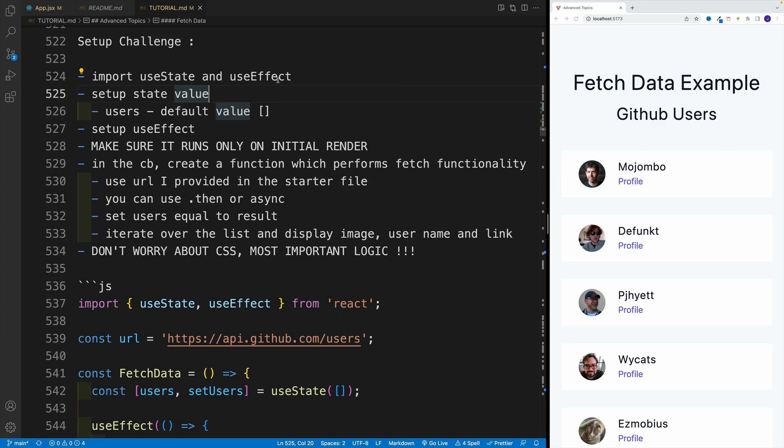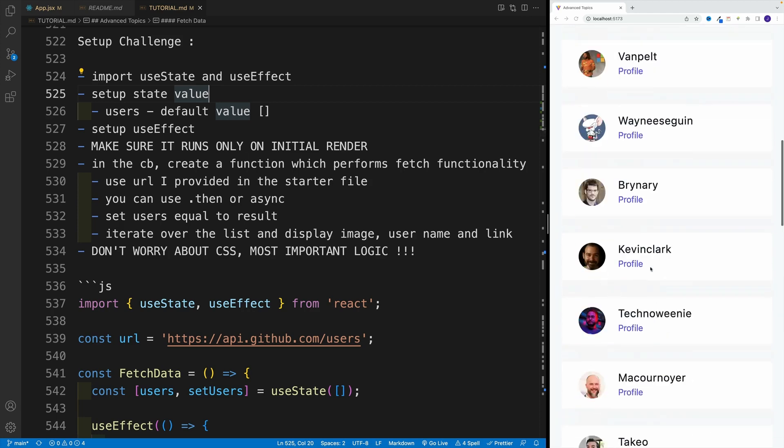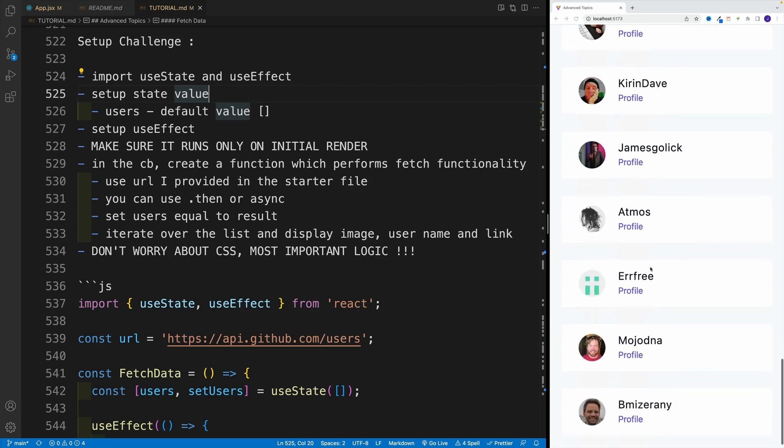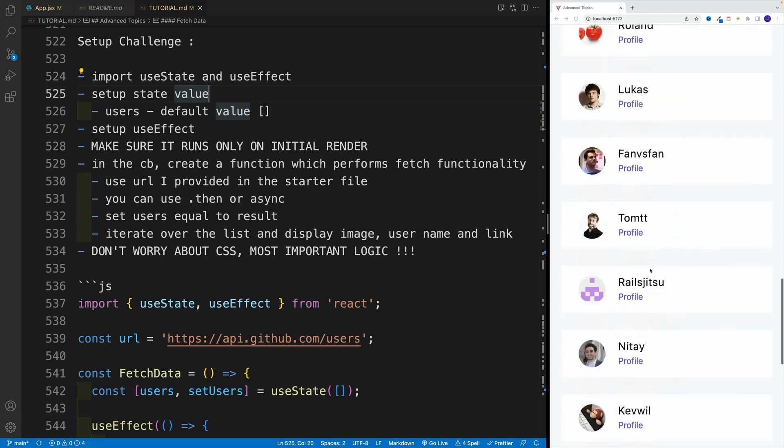Now, if you want to challenge yourself more, then set up users equal to a result. Just remember that fetch returns a promise, we need to go with that then. And then we need to return that JSON in order to get the data. And I want to set that result from that JSON equal to my users, the state value. And then I want to iterate over the list and basically display them.